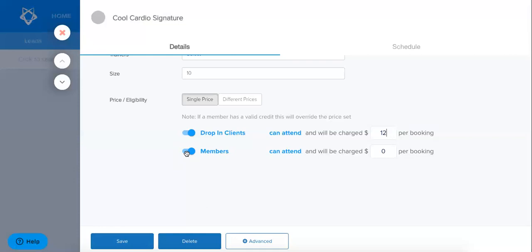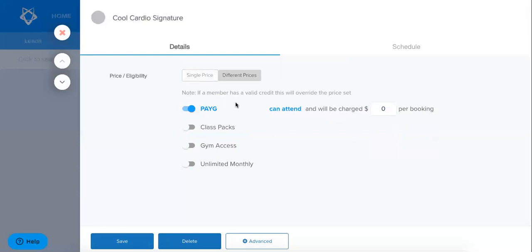Now let's go and look at different prices. As you can see here this has populated a lot more options. So now it's listing all of my different types of memberships. This is really useful if you have different levels of access for your different classes.